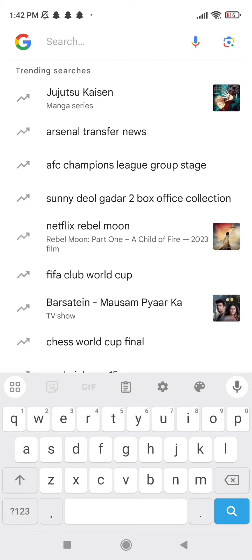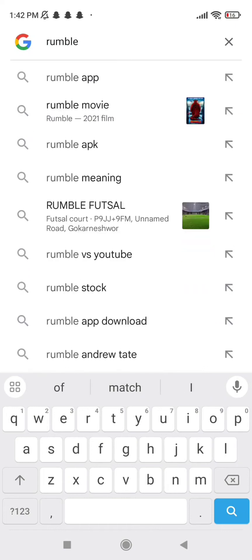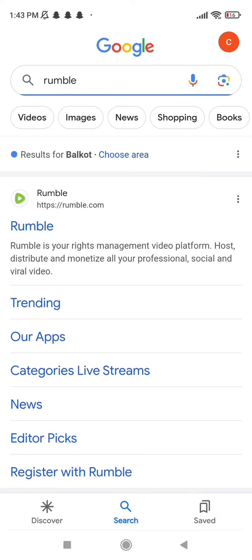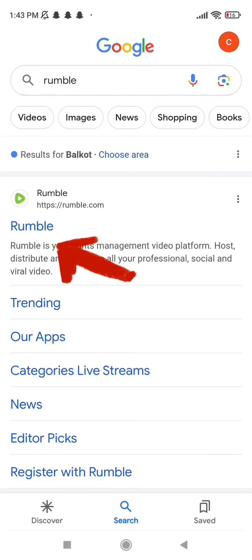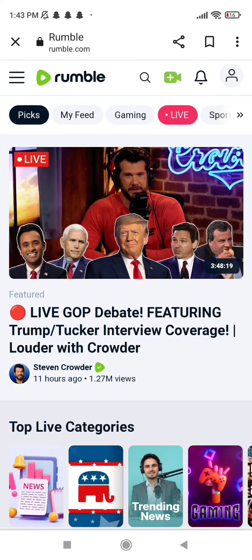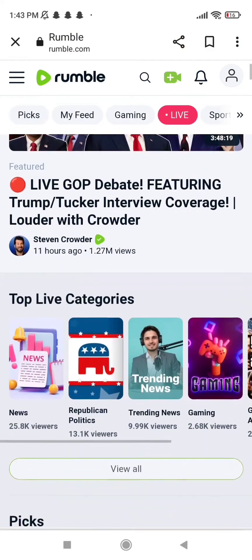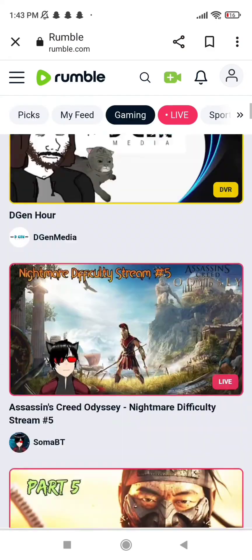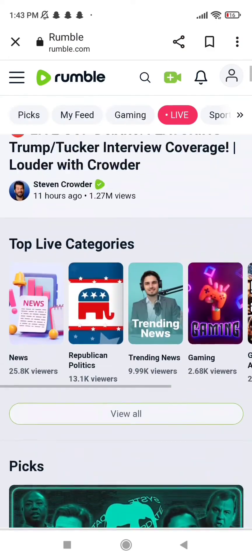Go ahead and tap on Rumble in Google. If Rumble is not available in your area, just search for Rumble and click on the first option. As you can see, I've already been logged into my Rumble account and I need to sign out.